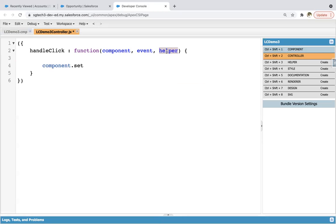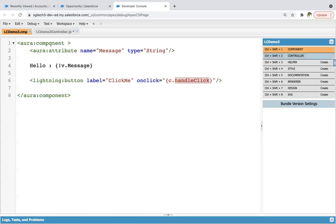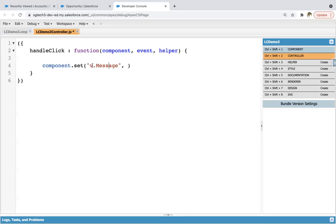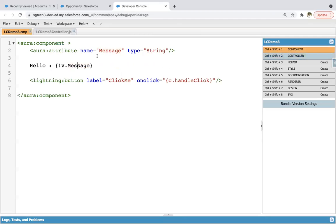In later modules I will tell you the use of 'helper'. Now here we have component.set, which basically sets a value to a particular attribute. Here I need to use v.message — whatever attribute is available in the component's view, to use it in the controller we always write it as v.message. And here we can write the message 'button clicked'. Through this controller, the value of the message attribute will be set when you click on the button 'click me'. I'm saving this code.